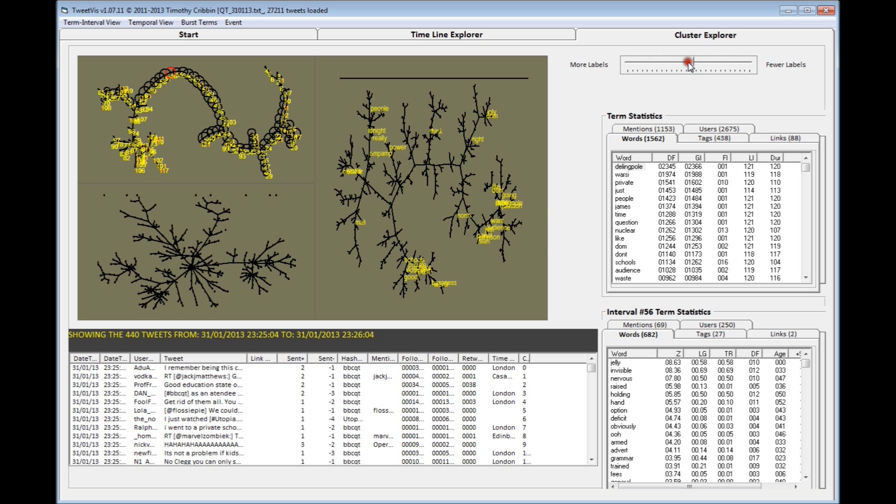If I knock a few terms out, we can see how the key terms Dellinpol and Varsi appear quite far apart from each other and on different topical strands, indicating that tweeters mention these two people with very dissimilar vocabularies.